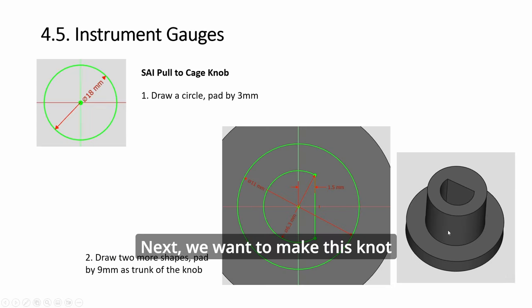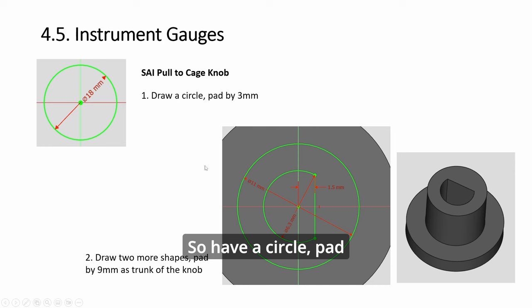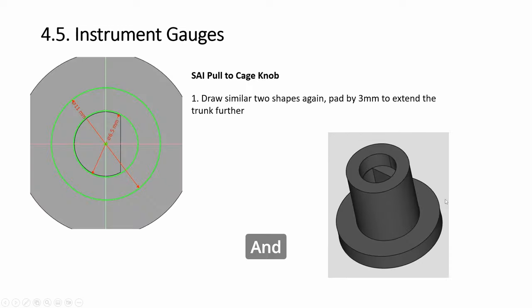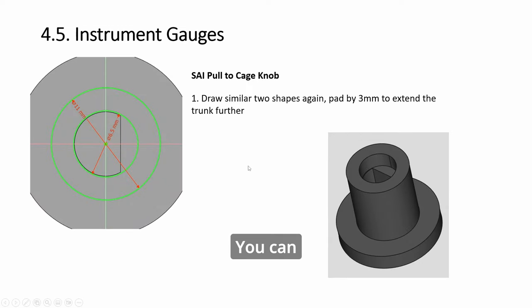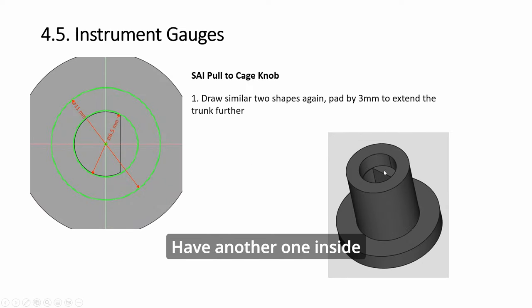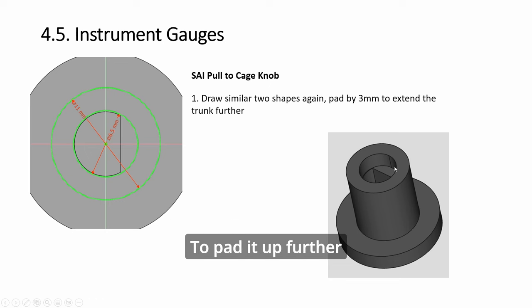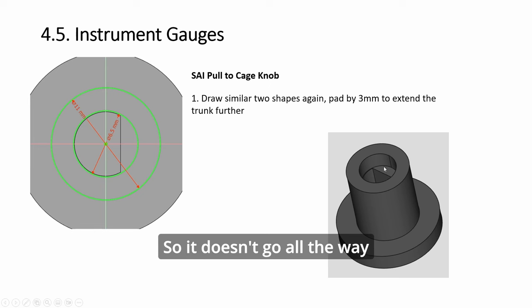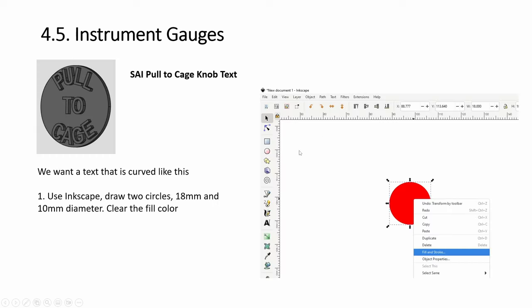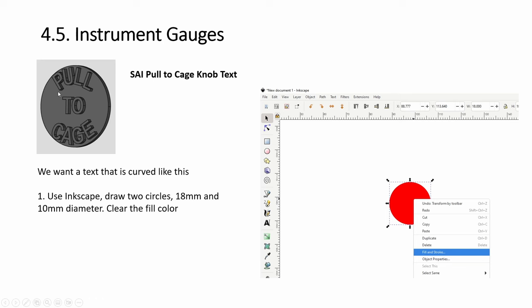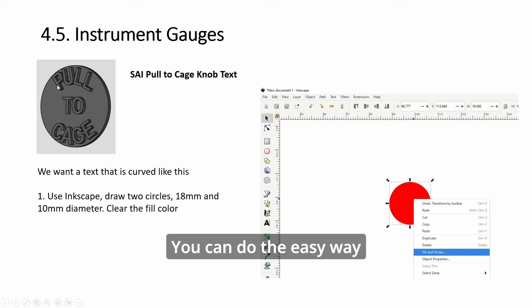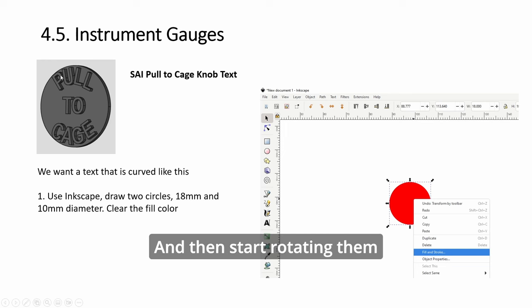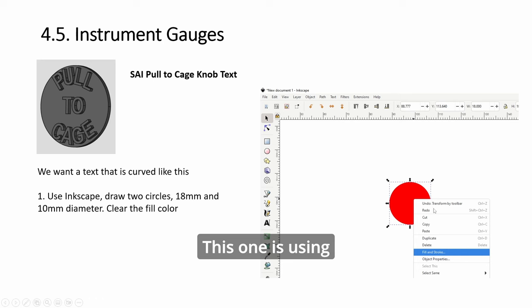Next, we want to make this knob. Have a circle pad, have a smaller circle with this shape, and we're done. So you can have another one inside to pad it up further, so it doesn't go all the way. This is optional.